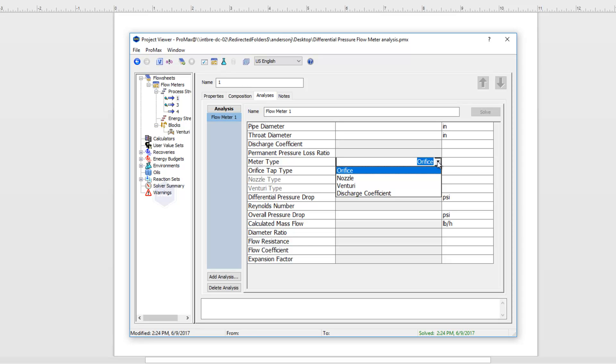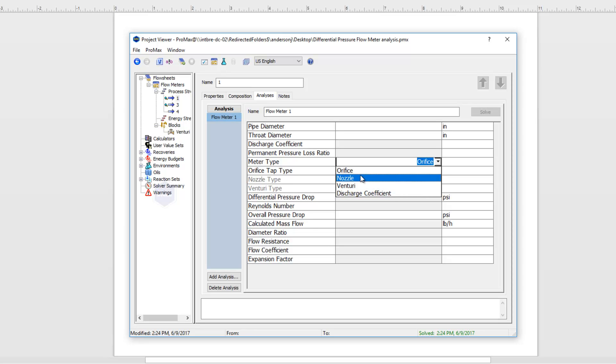For each of these types, if we've chosen that type, PROMAX will calculate the discharge coefficient and things associated with that meter. If we have a meter that doesn't fall in any three of those categories but we do know the discharge coefficient, we can use this discharge coefficient option and just manually put in our discharge coefficient.